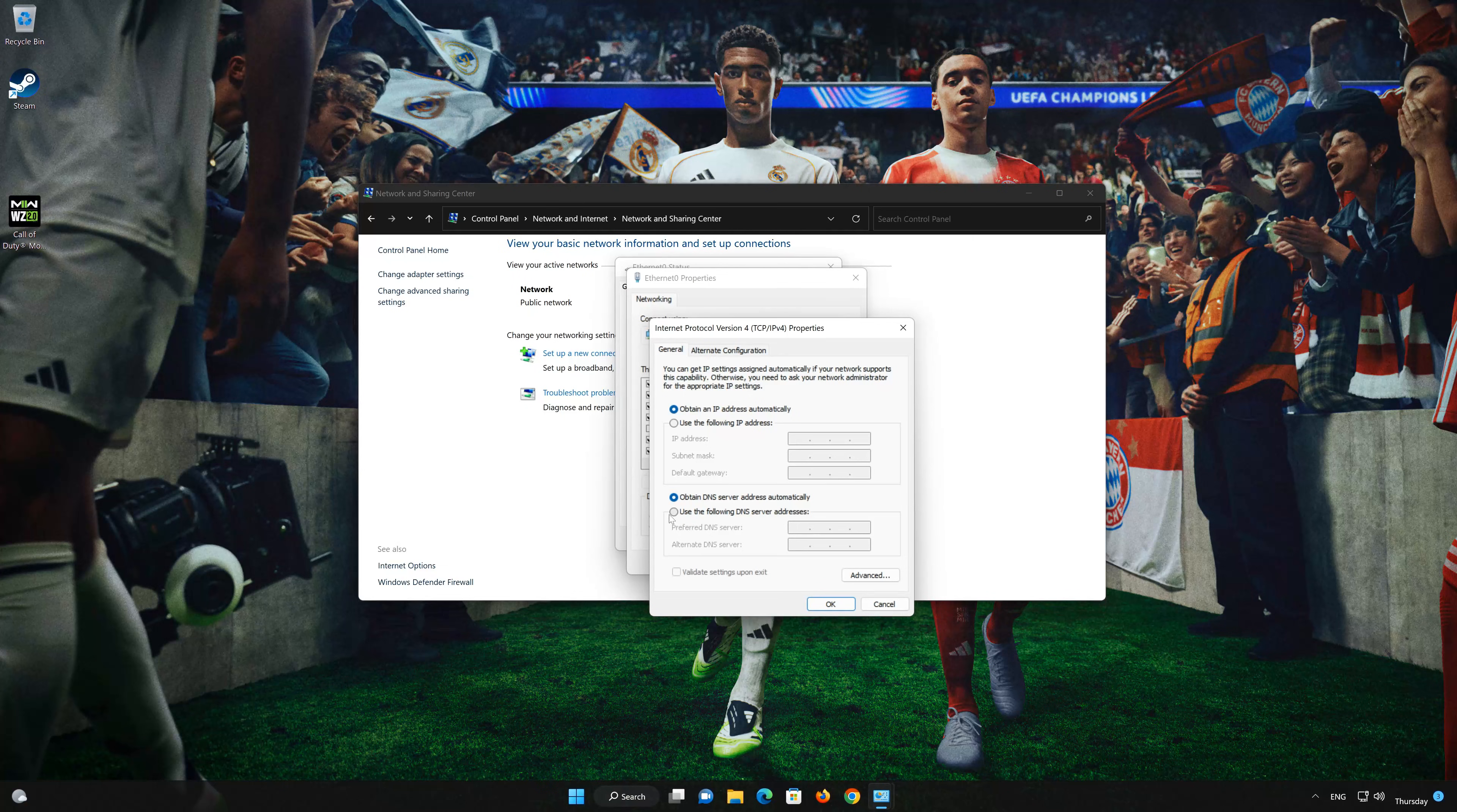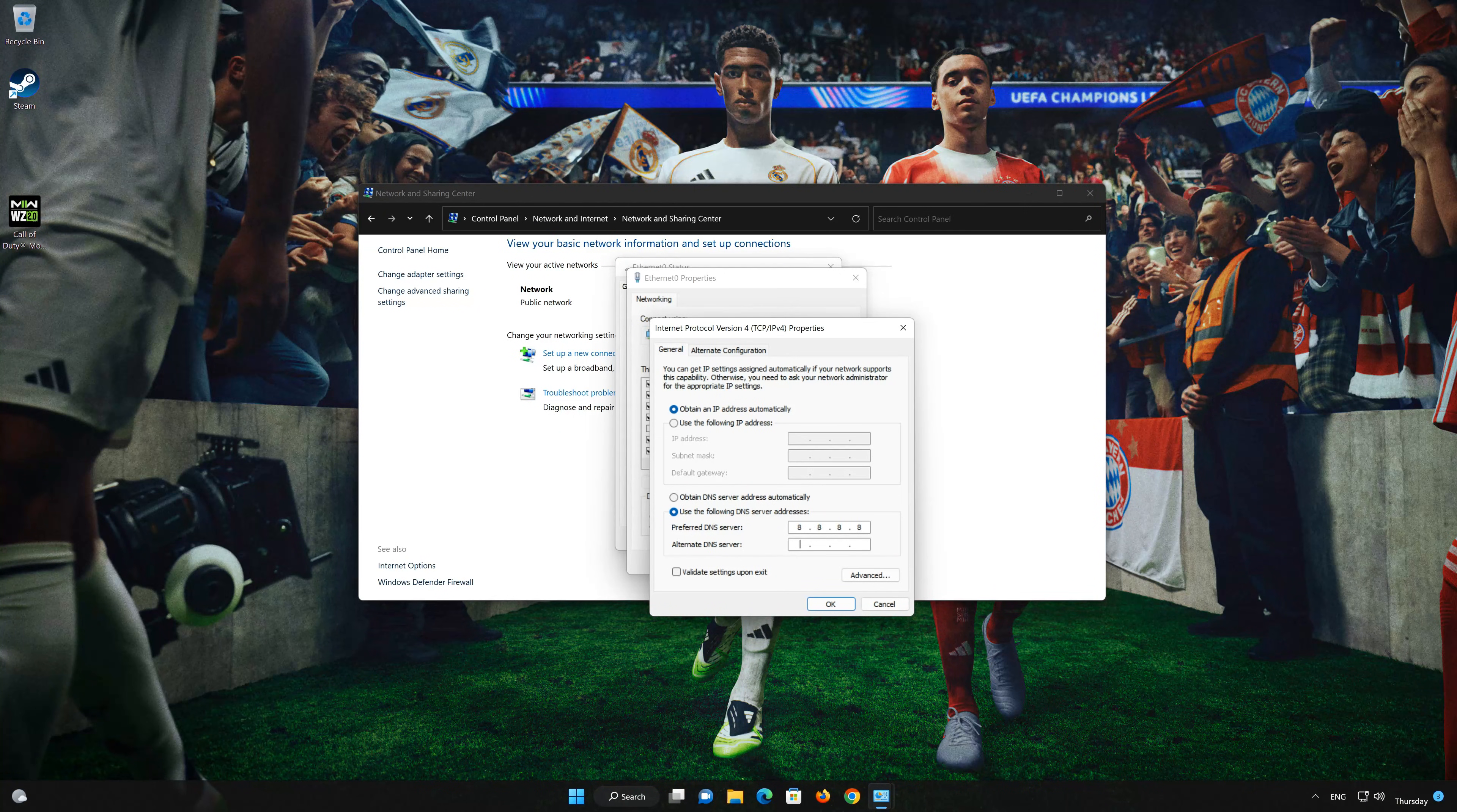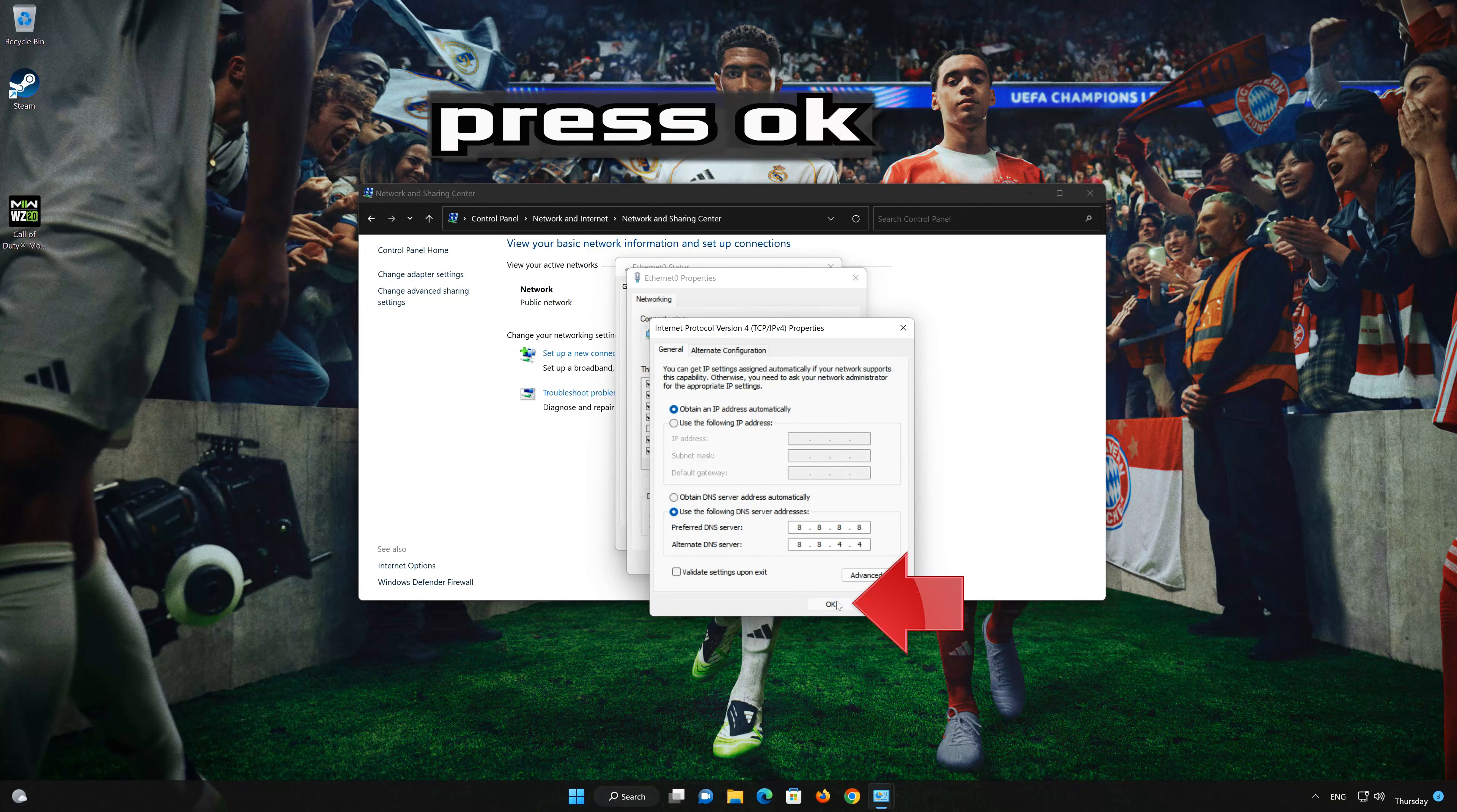Select Use the following DNS server addresses. In preferred server, type 8.8.8.8. In alternate server, type 8.8.4.4. Press OK.